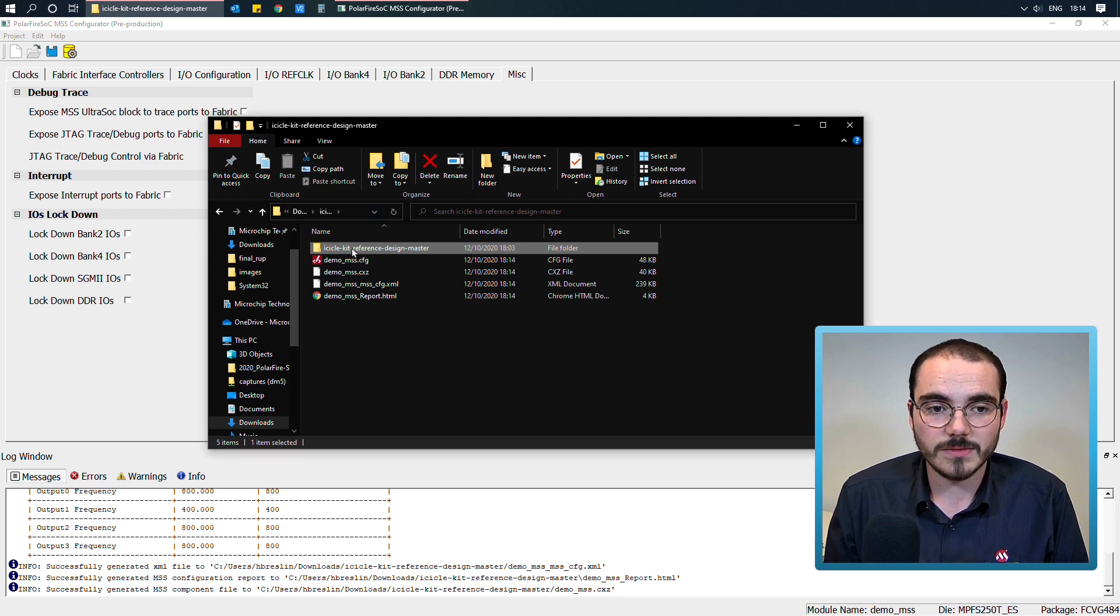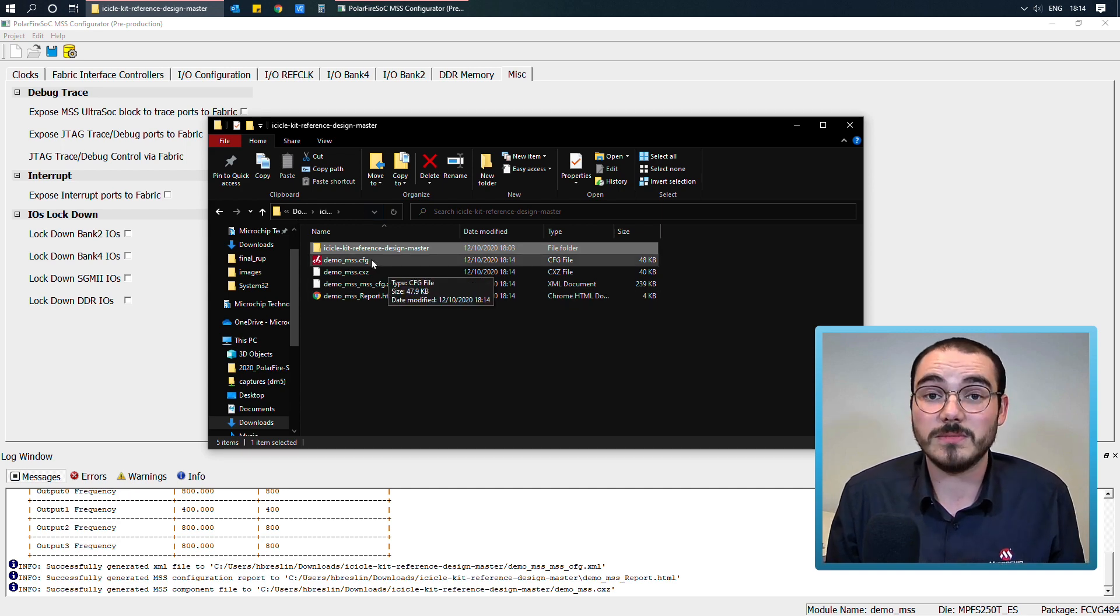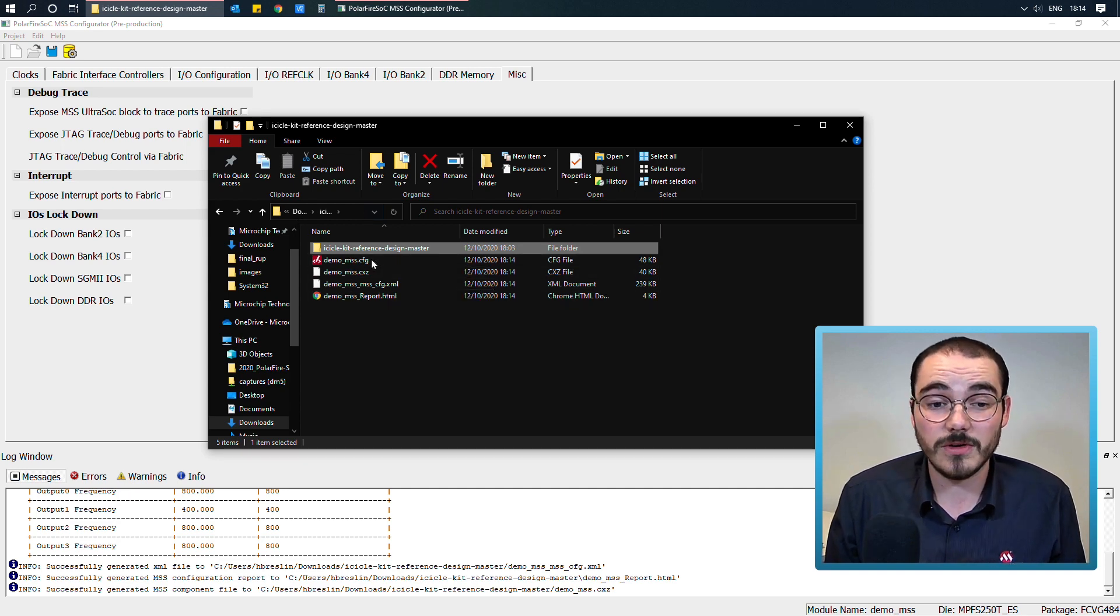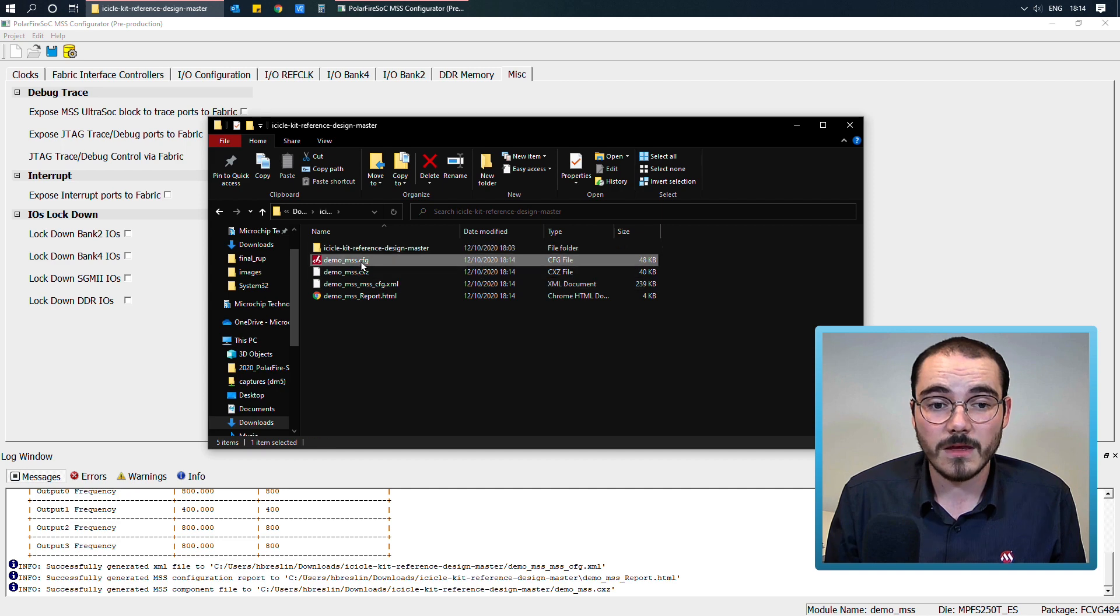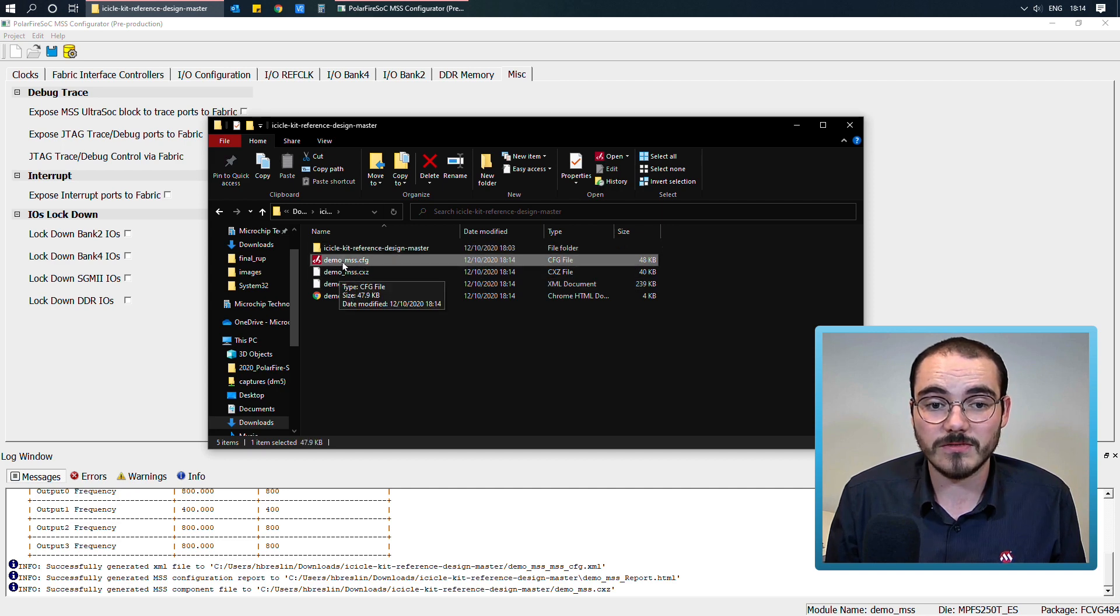So now that that's complete, if we have a look at what's made by the configurator, the first file is my demo-mss.config file.